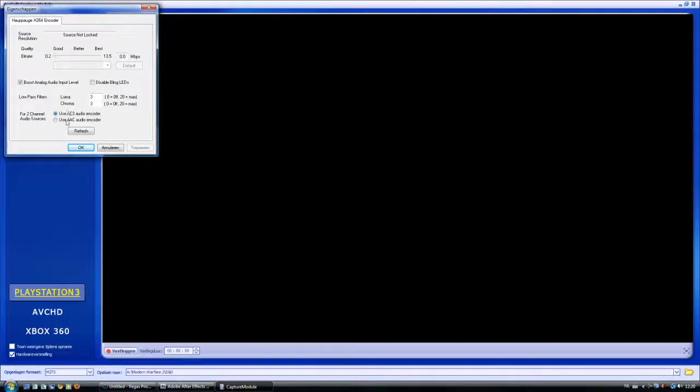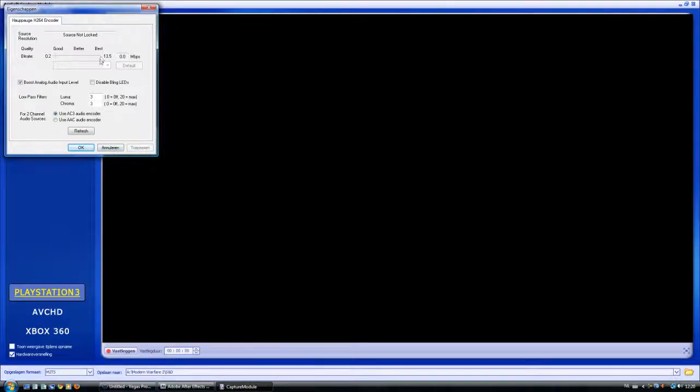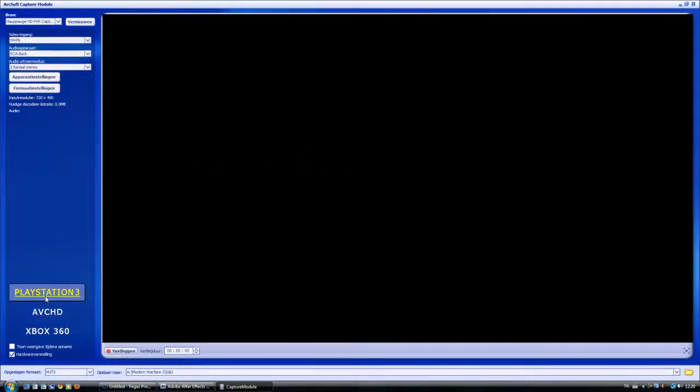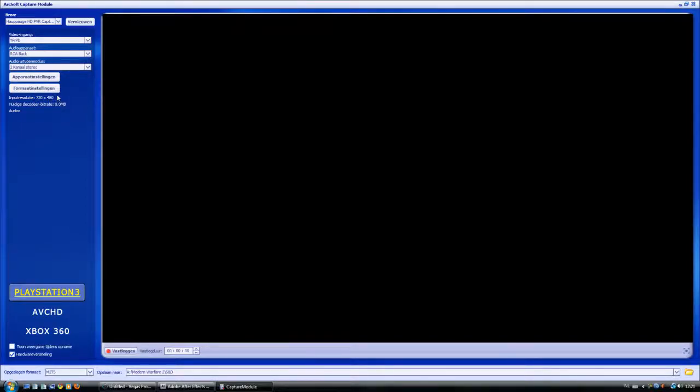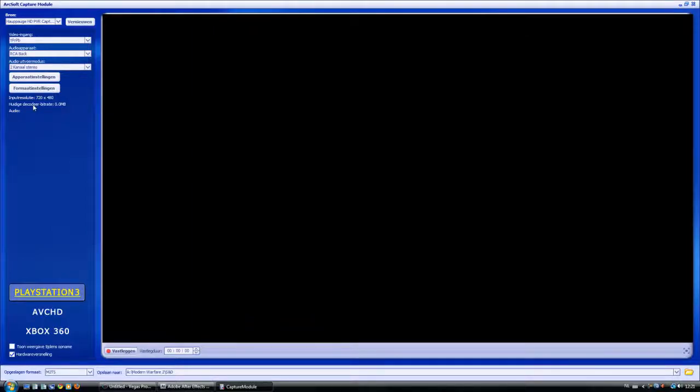Just take this, so 13 megabyte per second, okay. Choose PlayStation 3, that's the best format. The input resolution says 720 by 480, but that's because my Xbox isn't on.